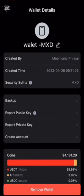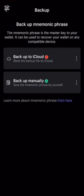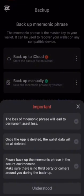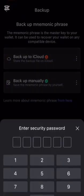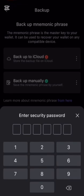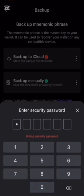Go back to your SafePal app and paste this address into the recipient's field. Now enter the amount of USDT you want to send. Double-check everything, especially the address — mistakes can be costly.